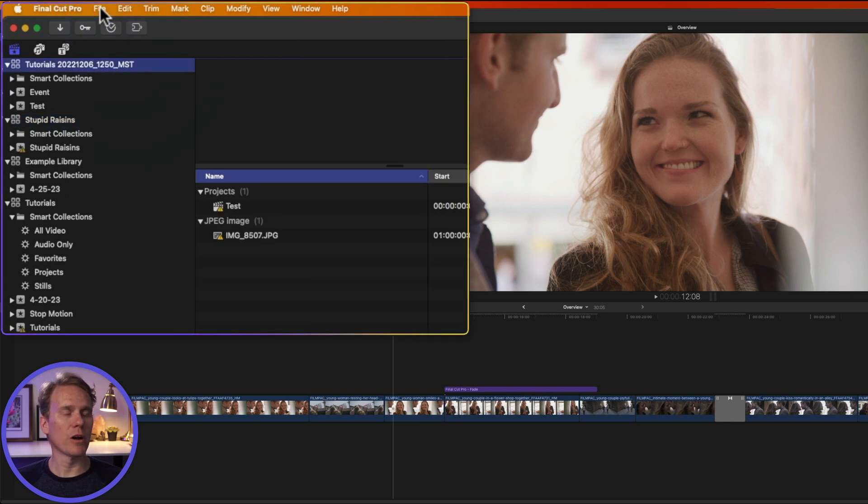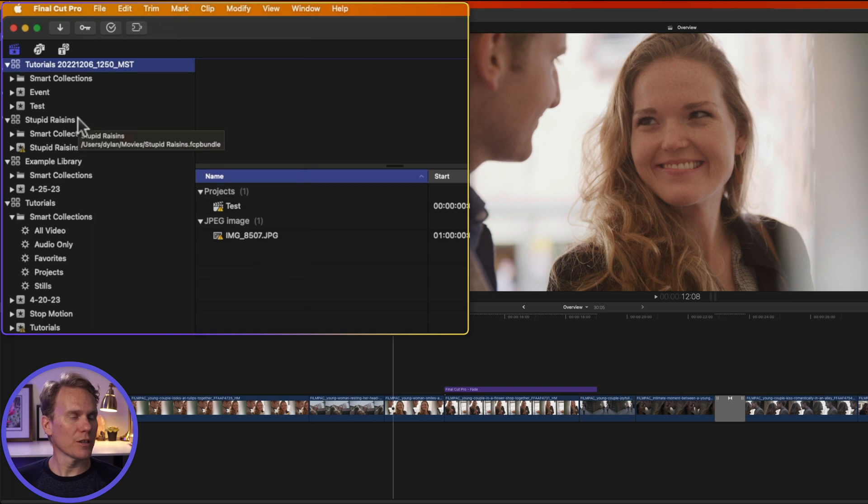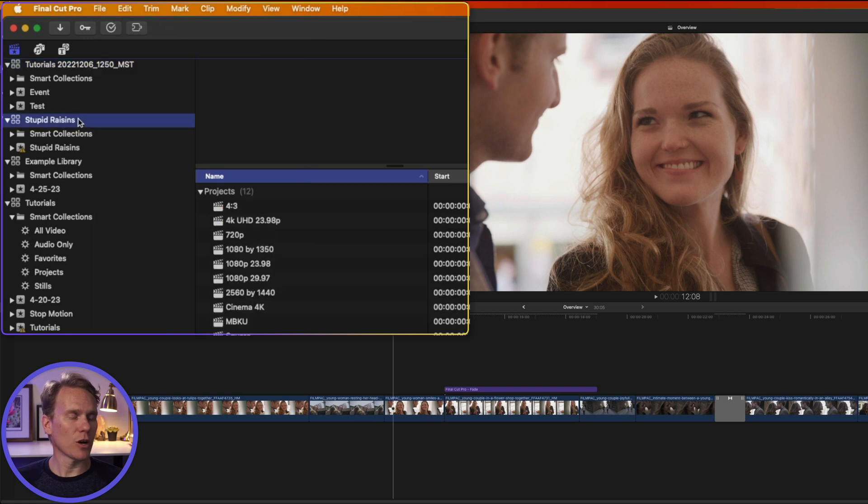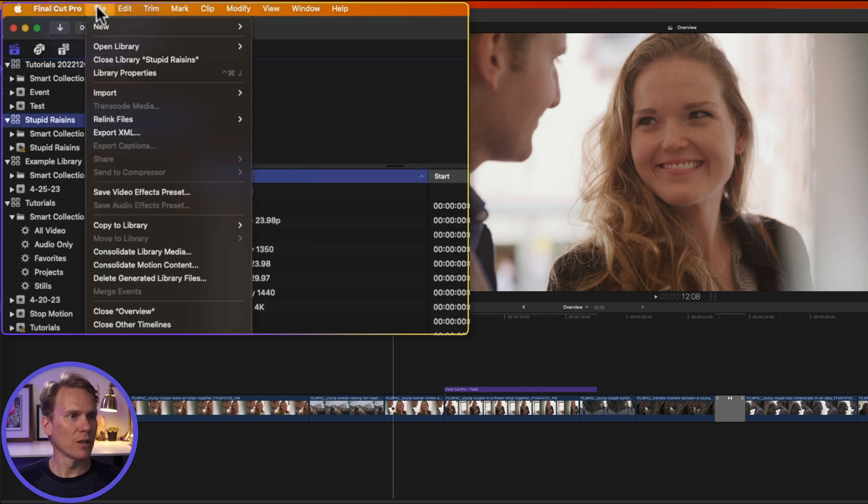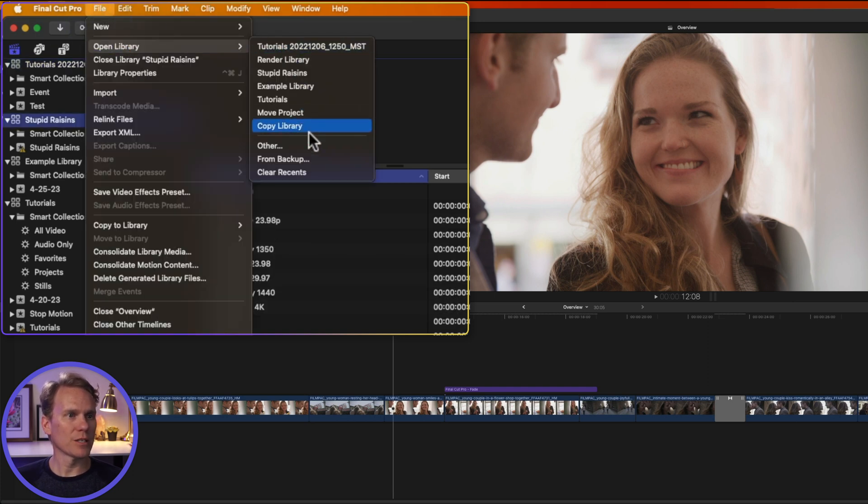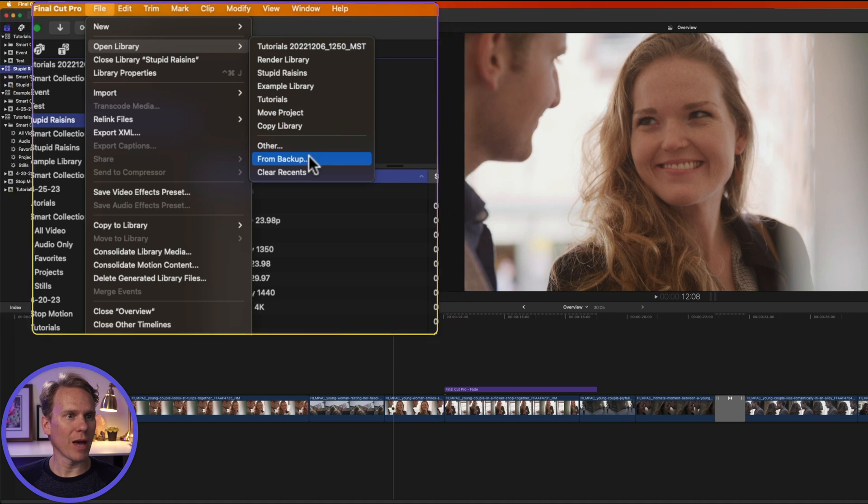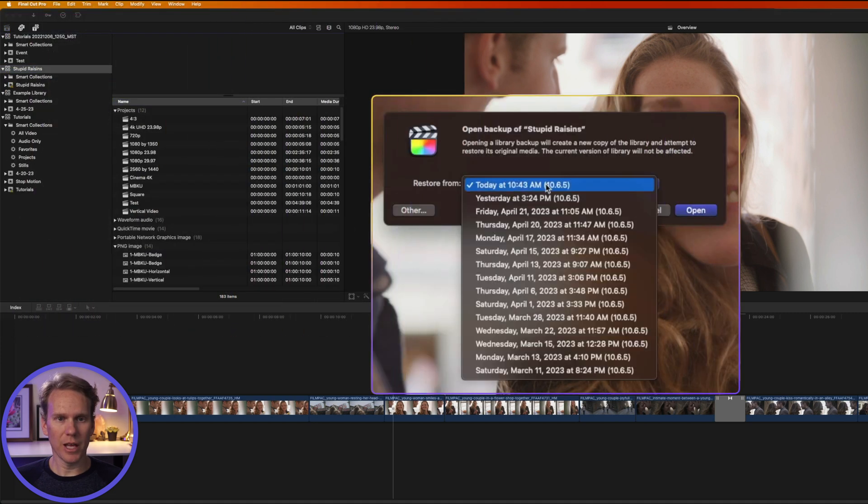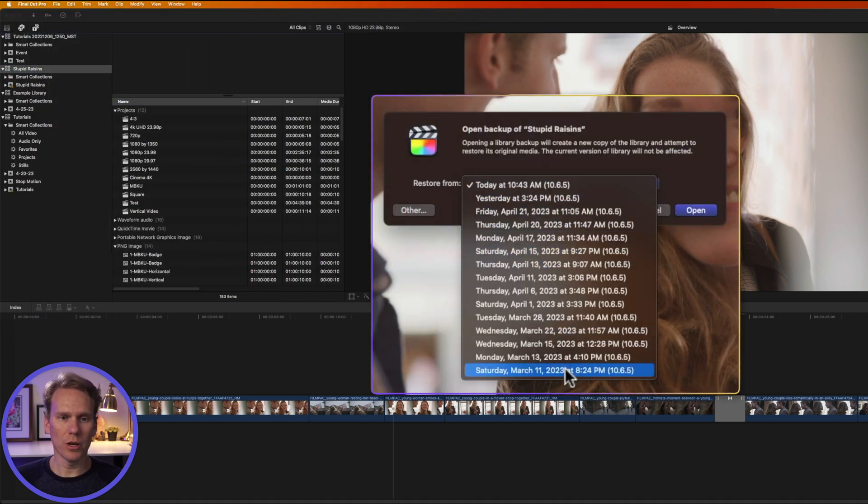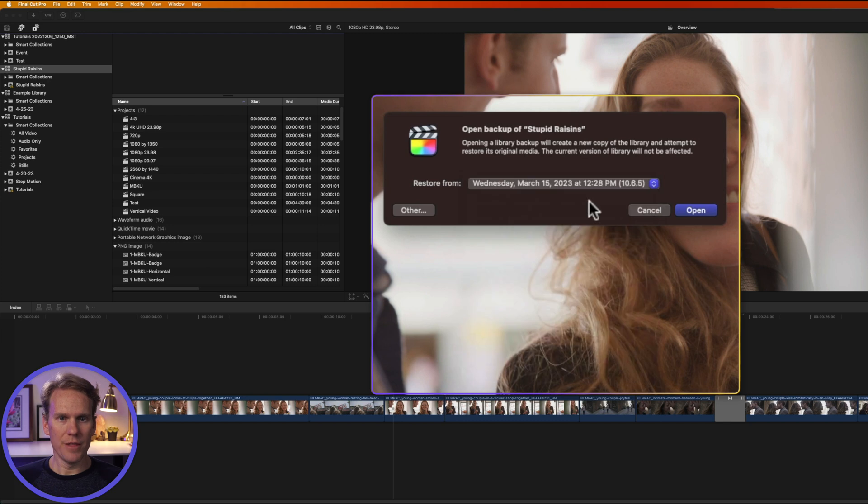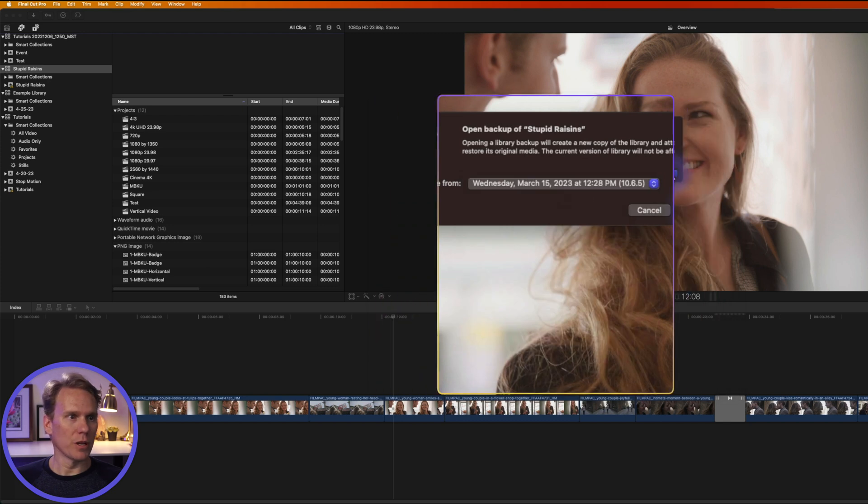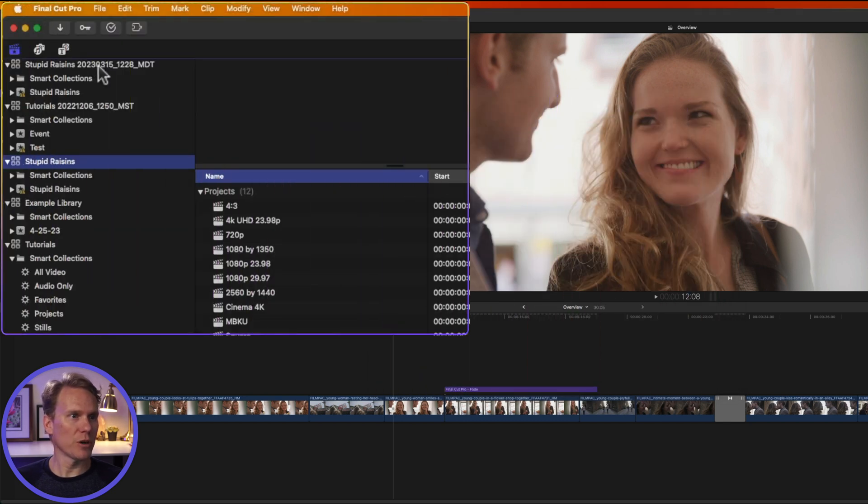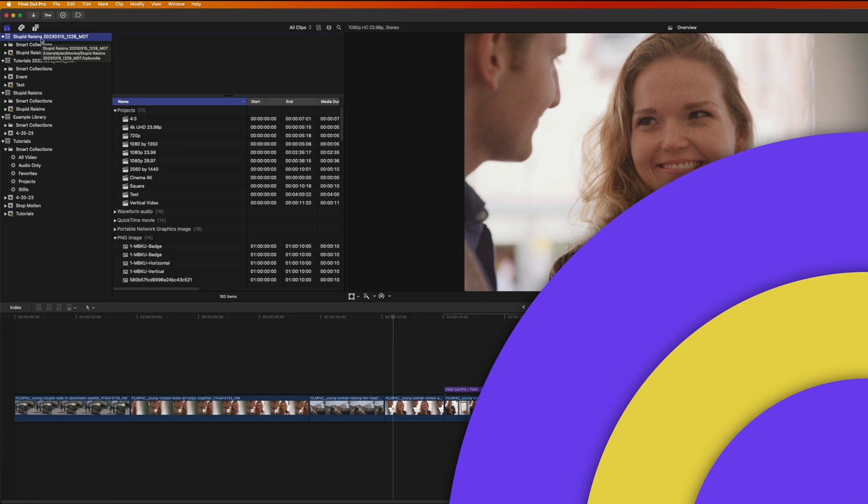You can also open a library from a backup. First, select the library that you want to open a backup of. Then go to File, Open Library, and select From Backup. Then select the backup you want to restore. Please go back to March 11th for me. And then select Open, and you'll see it's opened up here in the library browser on the left-hand side.